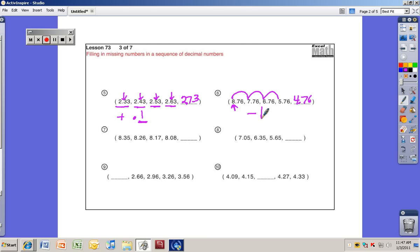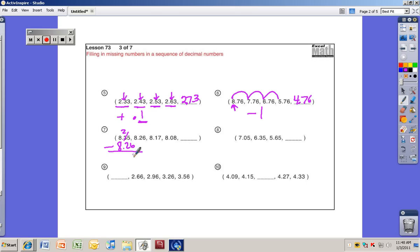Number seven: 8.35, 8.26, 8.17, 8.08 — a little bit trickier. If you didn't know the answer right away, hopefully you did the math. I'll put 8.26 underneath 8.35 to check: I can't subtract 5 minus 6, so I regroup — borrow from the 3, make it a 2, making it 15. Fifteen minus 6 is 9, and 2 minus 2 is 0.